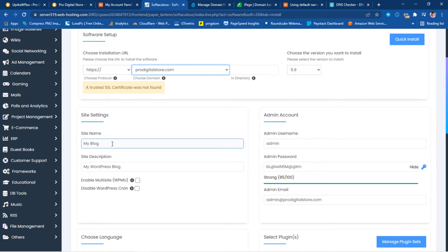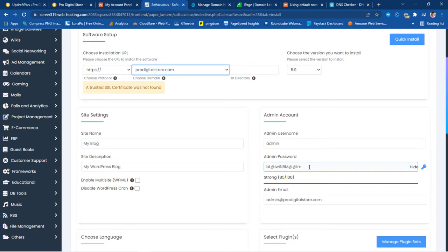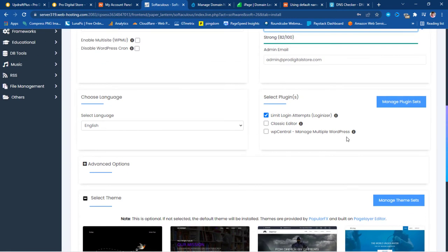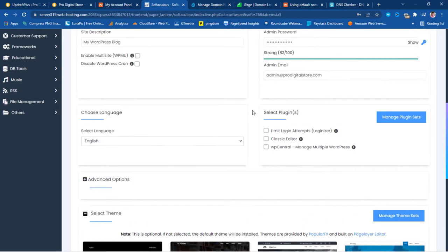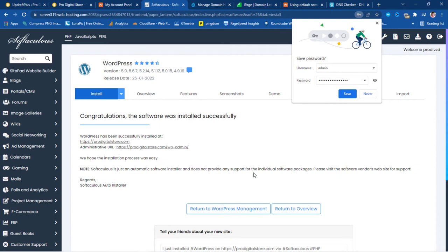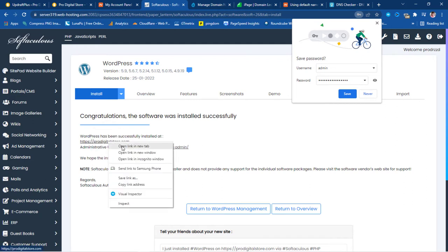Scrolling down to site settings, the site name currently says 'My Blog' — I'll leave it as is for now along with the description. I'll update the admin password and leave the email as is, because I'm going to restore the old website into this one and the admin email will be replaced anyway. There are some plugins pre-selected like Limit Login Attempts — I'll untick those for now and hit the Install button. Our WordPress website is now installed.